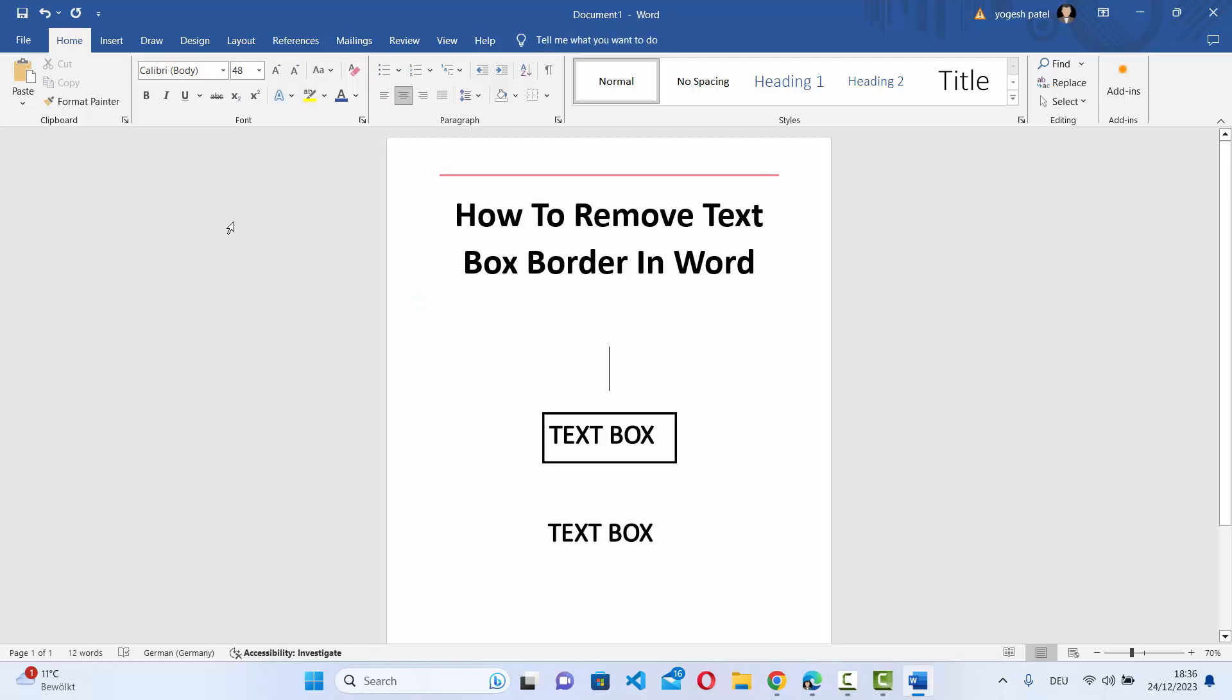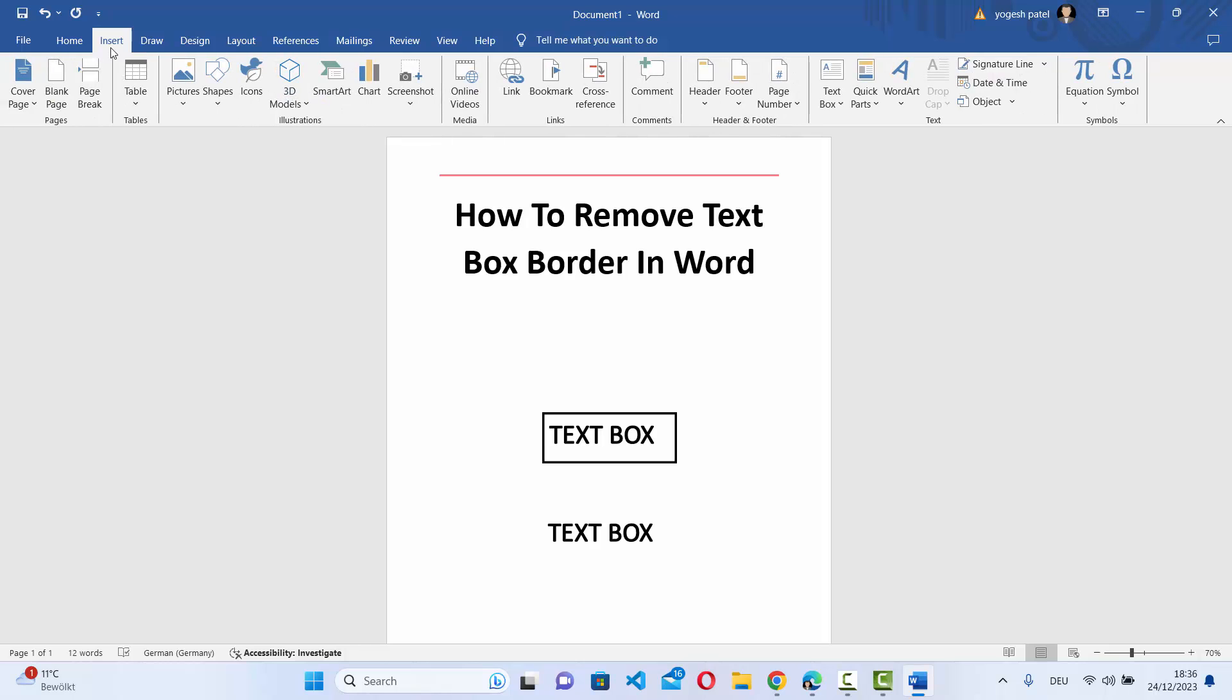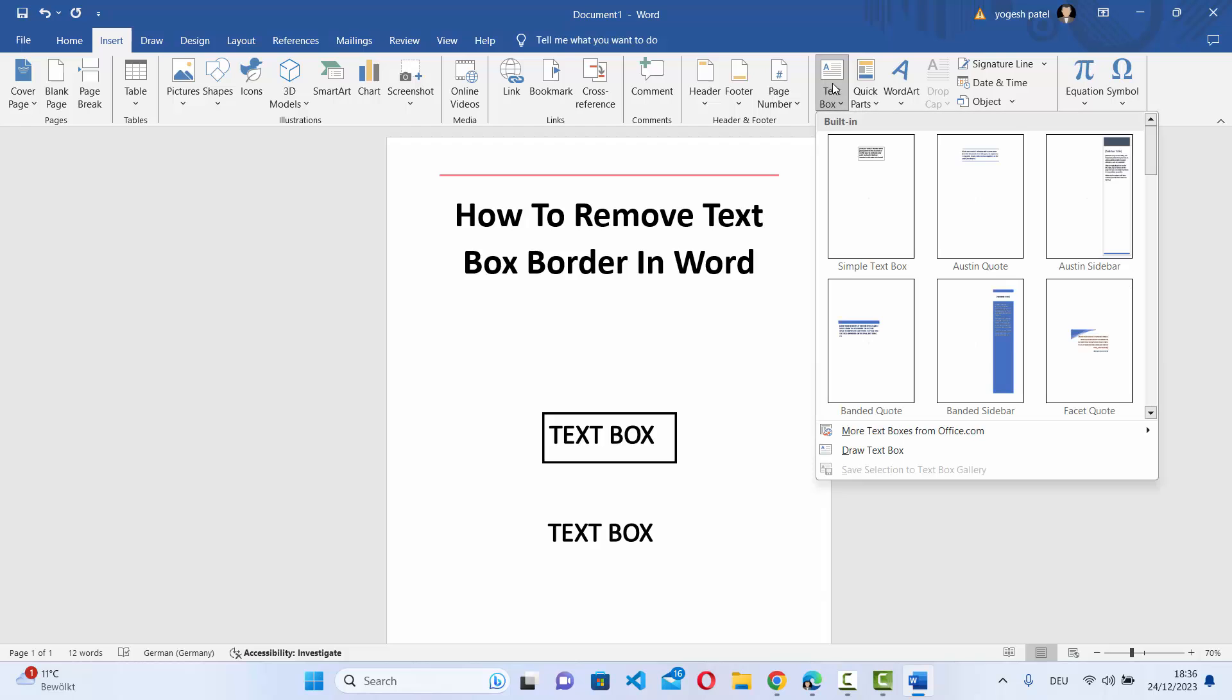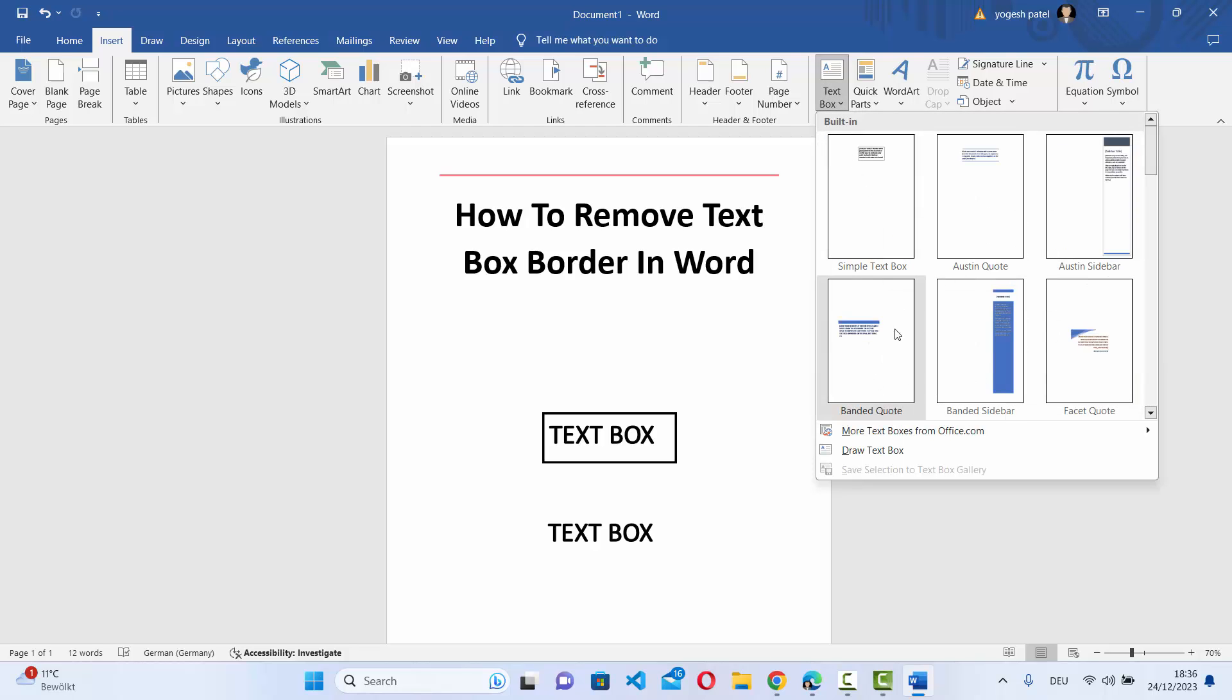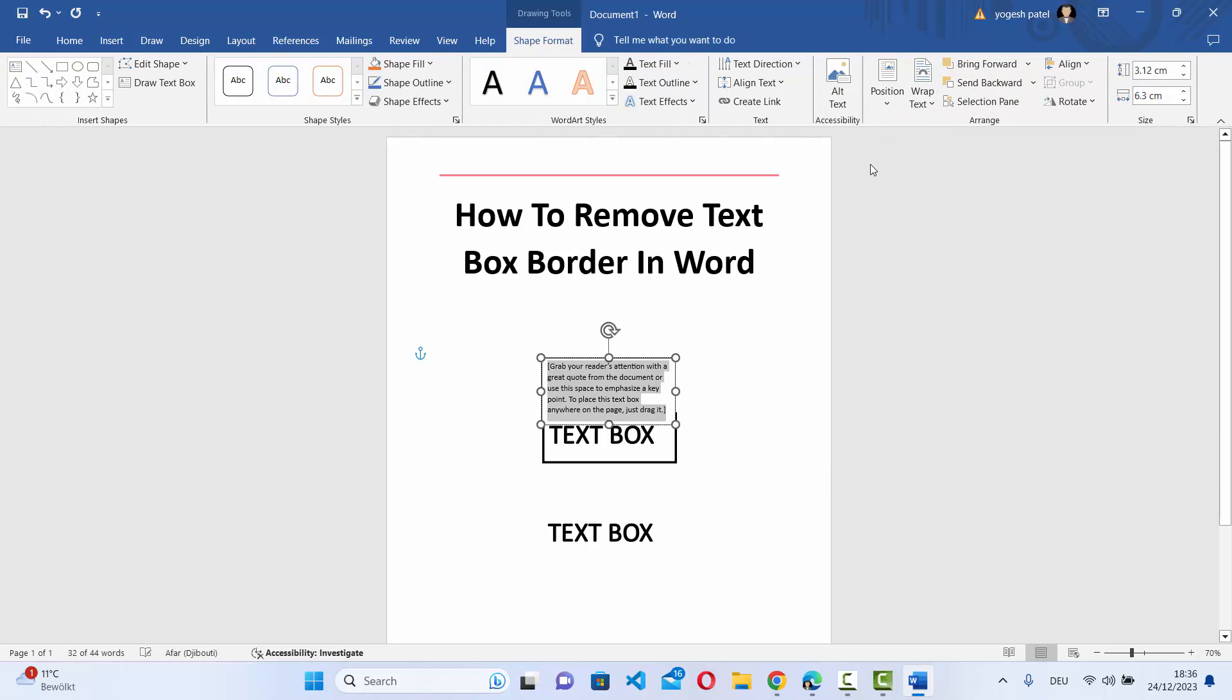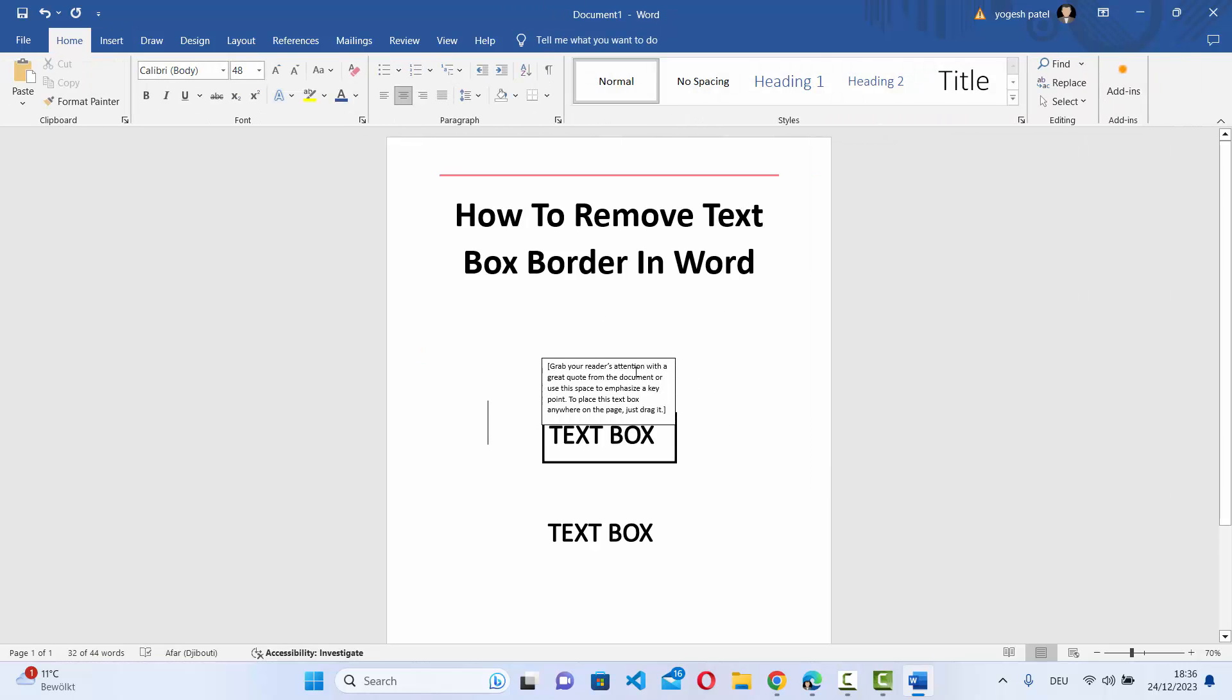Now first of all, if you don't know how to insert a text box in your Word document, you can click on the insert section here and then you have the option to insert a text box. So I'm going to click on the text box and then I have different options to add text boxes. I'm going to choose the simple text box here and you can see this text box is added.